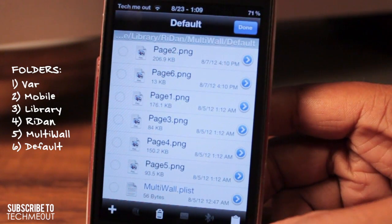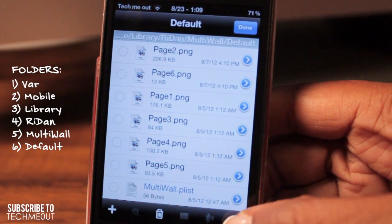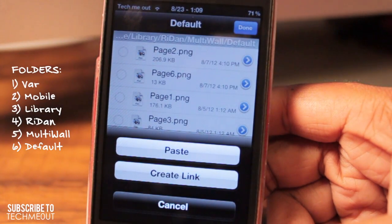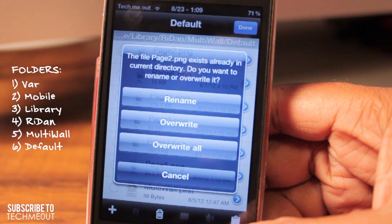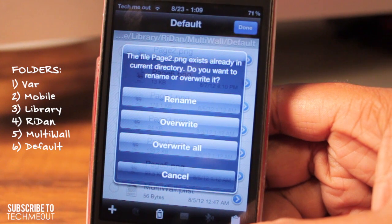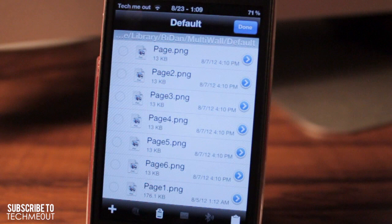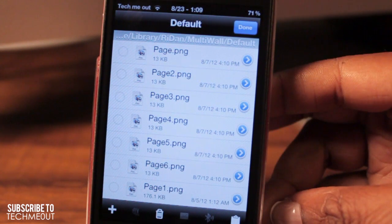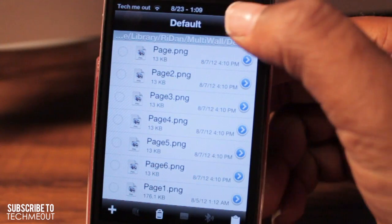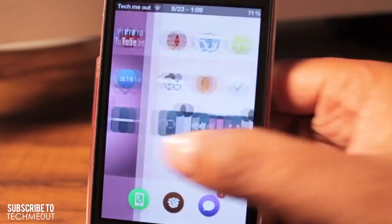Last, we're going to select Edit, then tap the clipboard so that we can paste these images into the Multi-Wall folder. We're going to select Paste. You'll get a prompt saying that the file page2.png exists already, but that's fine, because what we're going to want to do is overwrite all of these. What just occurred is that we renamed the files in our camera roll, copied them, and then pasted them into the Multi-Wall folder. After you have finished that, select Done, and we're going to respring our device in order for these changes to take effect.